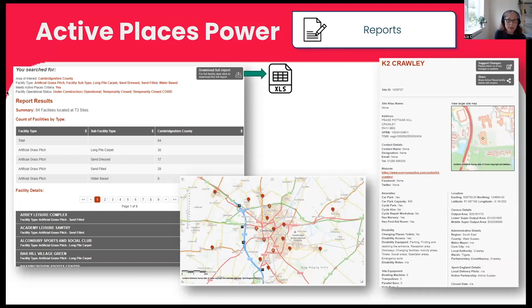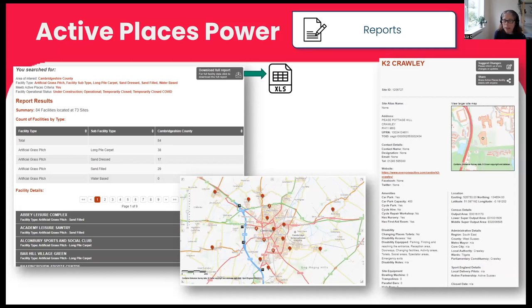These are examples of the different reports — a whistle-stop tour. The brochure will give you more information, and you can register and have a play — you can't break it. The detailed report allows you to interrogate the database, identify the sites and facilities you're interested in, and take that away as an Excel with all the attributes to generate your own reports. That's our most commonly used report.